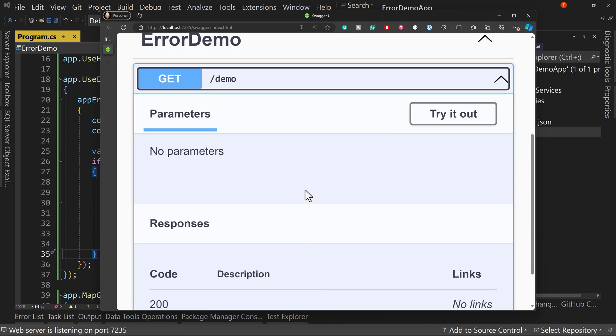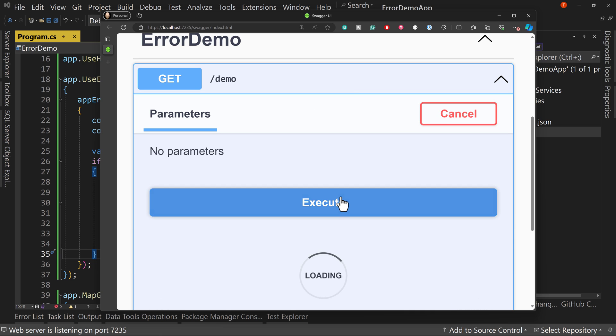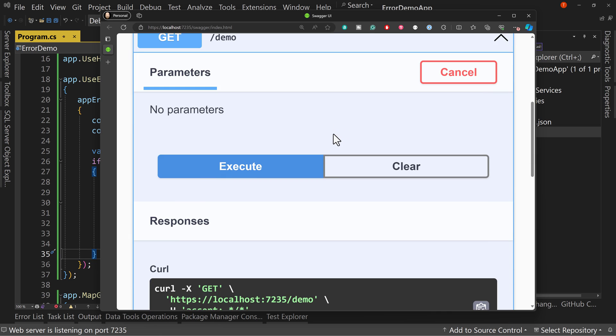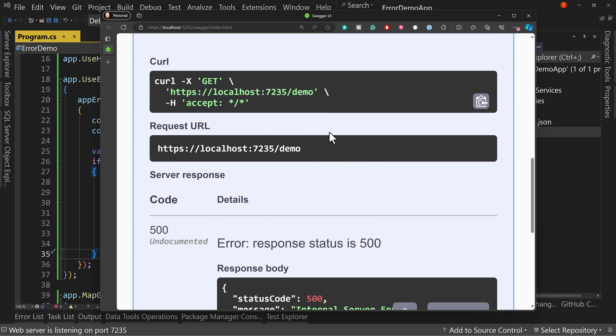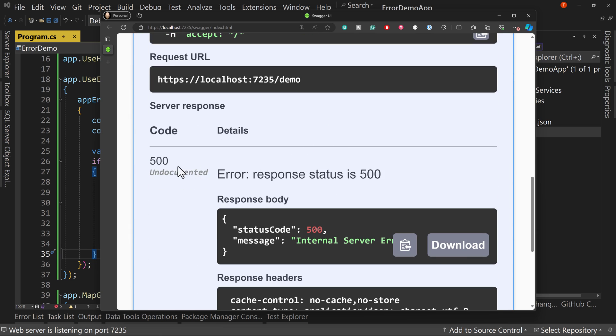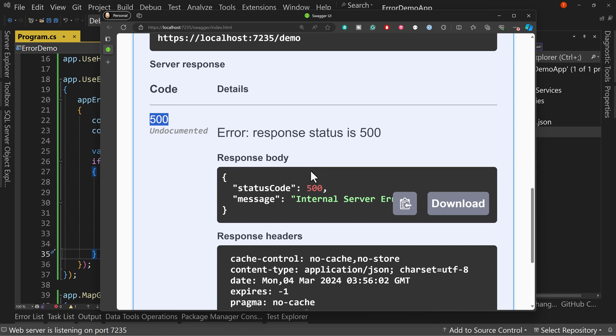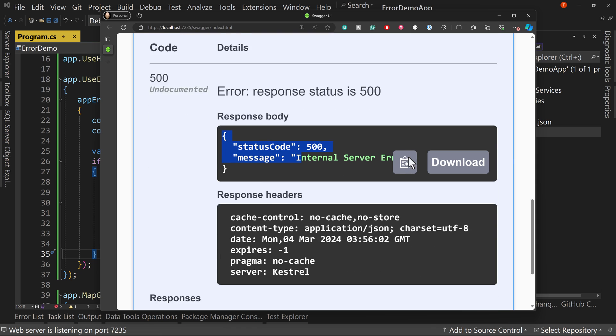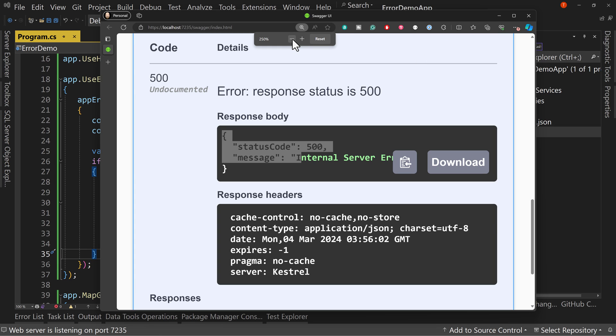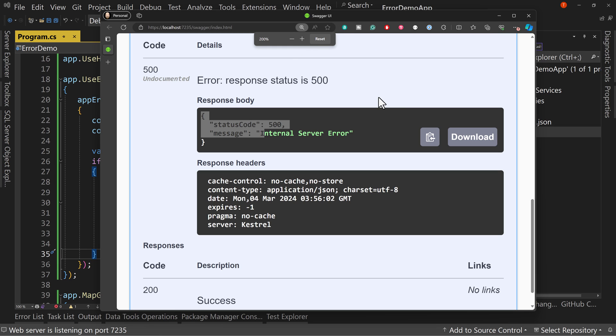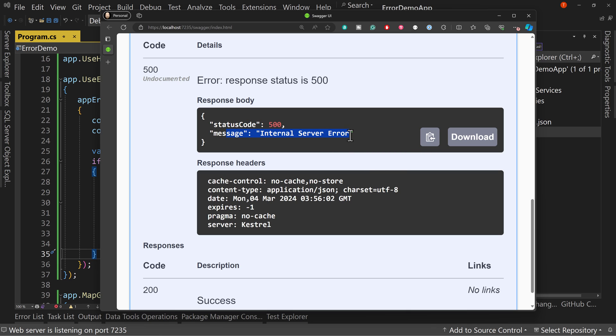And I can say try it out, execute, and we get back a 500. And the response body is internal server error. That's it. Okay. And if we can zoom out a little bit here, there we go. So it doesn't kind of overlap that, but status code 500 messages, internal server error. That's all we know.